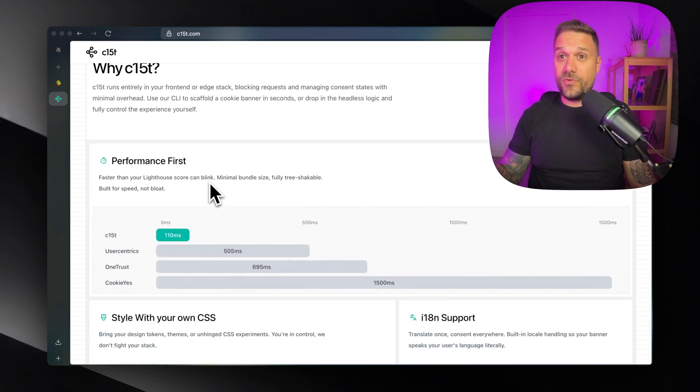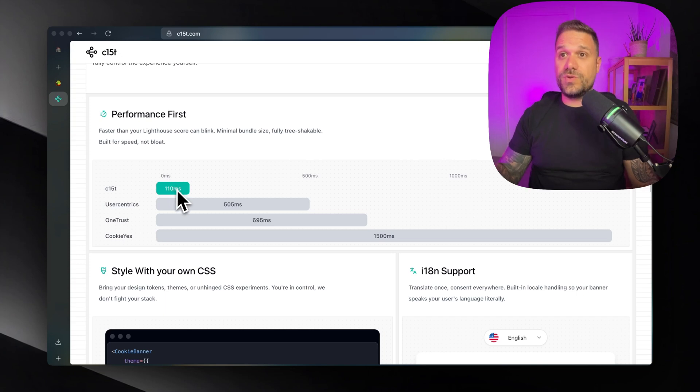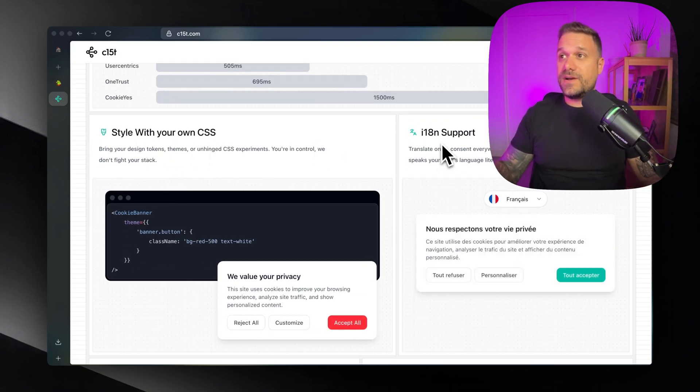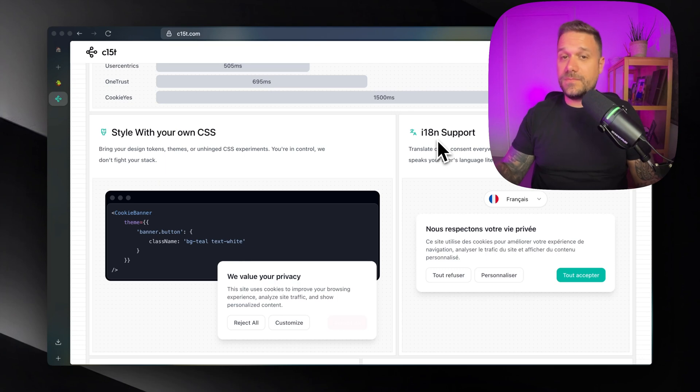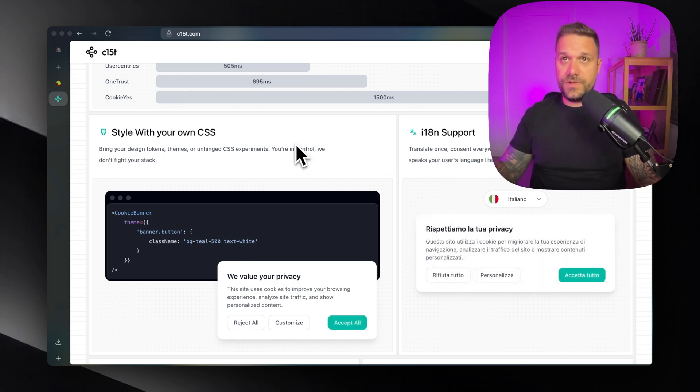Their performance is really awesome. You can customize everything, style with your own CSS. They have i18n multi-language support. So everything is really impressive.